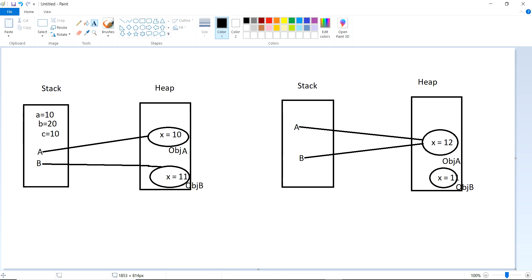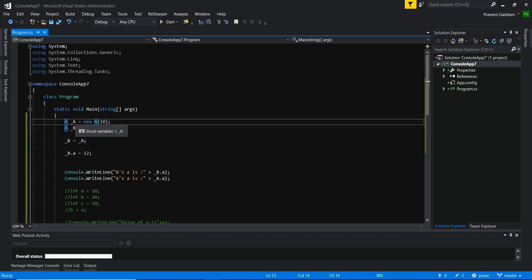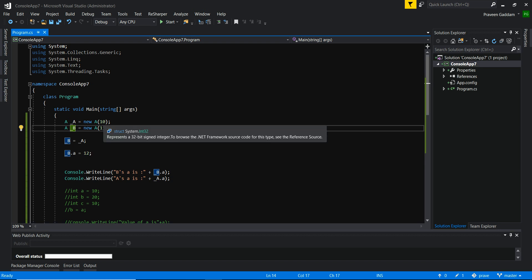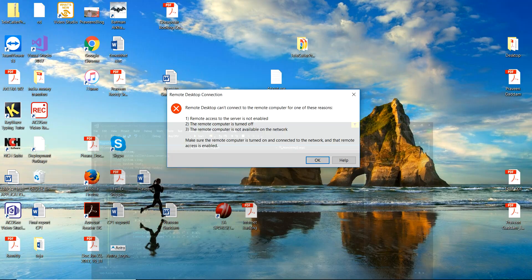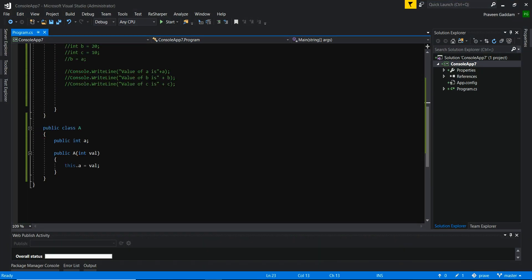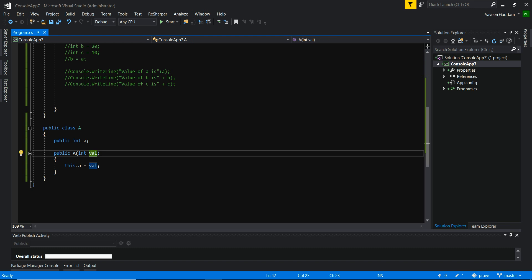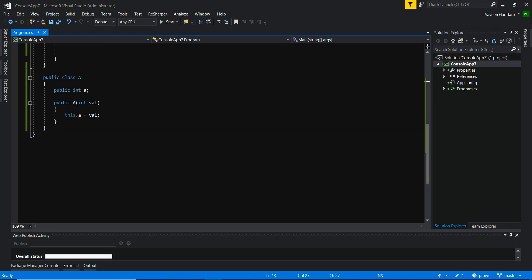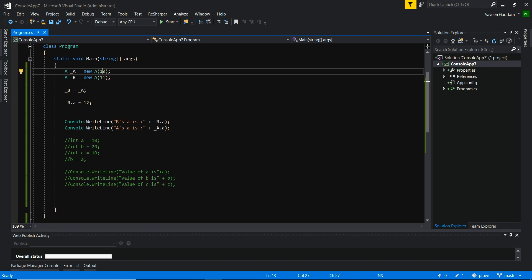Going back to the picture, the reference type variables are A and B, and their objects are object A and object B. I've used underscore_a and underscore_b in the code — that's fine. There are two objects, and looking at the constructor, I'm passing a value and assigning it to the local variable. The value of A is 10 and 11 respectively for each object.